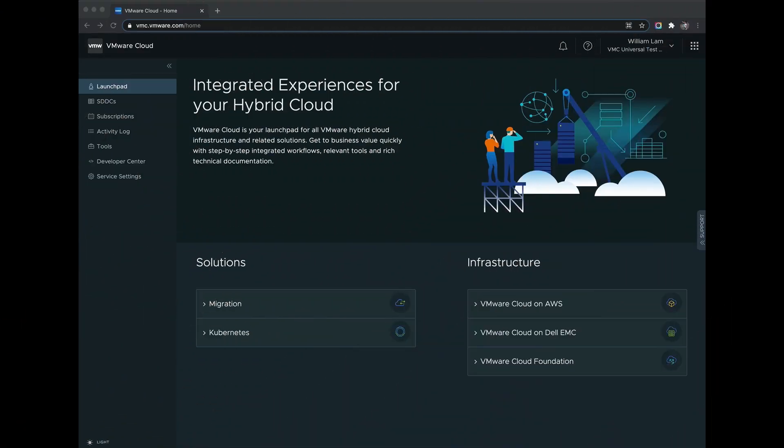Welcome to the VMware Cloud service. So what is VMware Cloud? VMware Cloud is a top-level service that encompasses many other services including VMware Cloud on AWS.